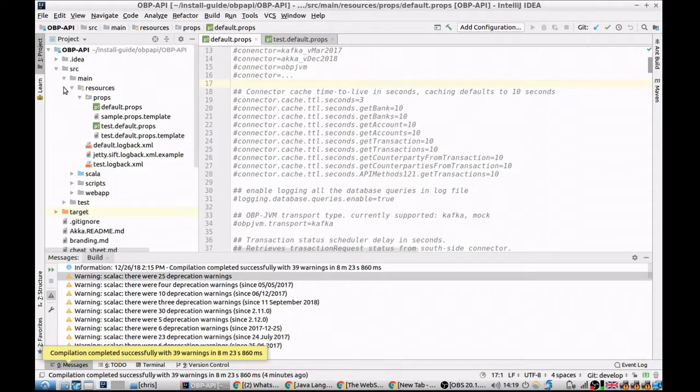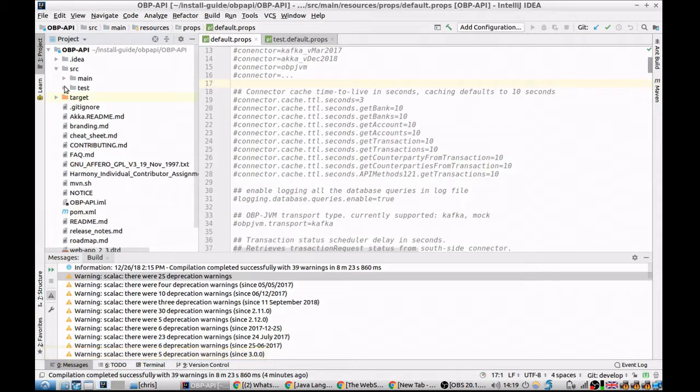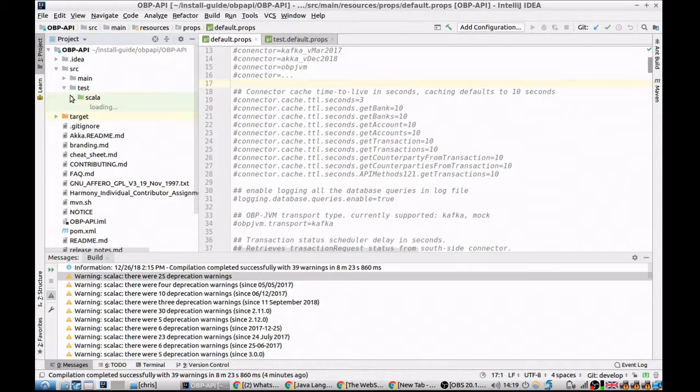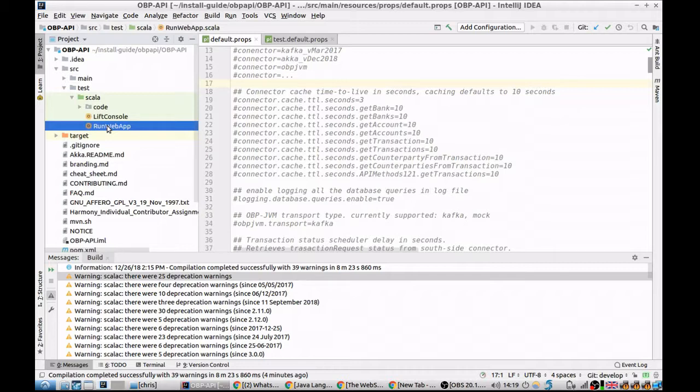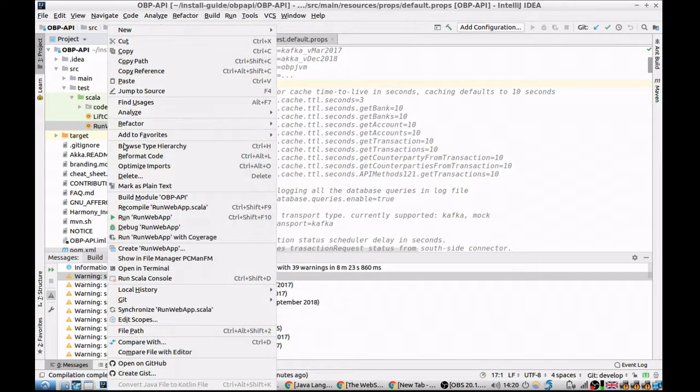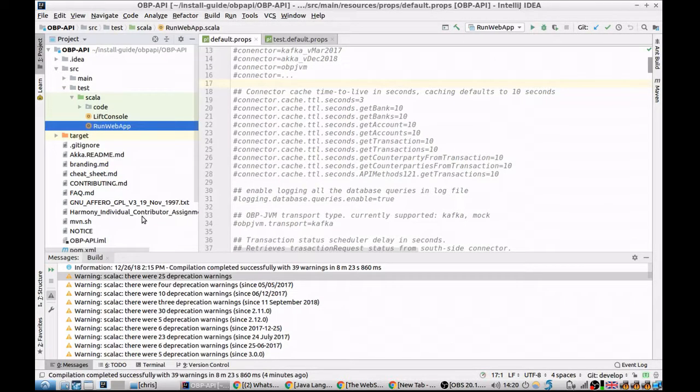Once complete, to run the application, go to the tests folder, Scala, and there's a run web app program. Right click this and click run web app.